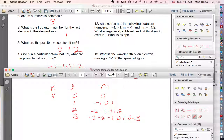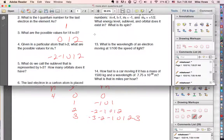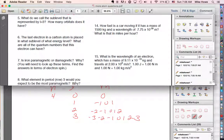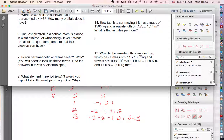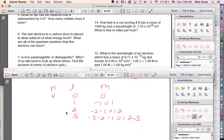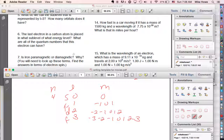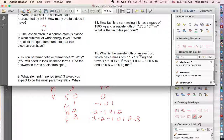Going back to that question — using s, p, d, f notation, l equals 3 is called the f sub-level. Since it's associated with n=4 at the third position (after s, p, d), the sub-level is called 3f and it has seven orbitals.